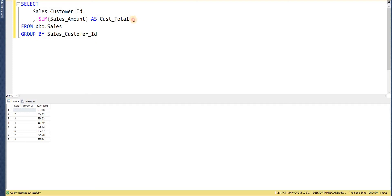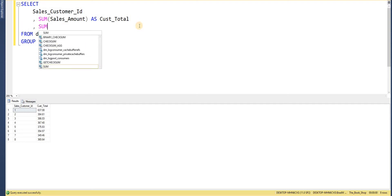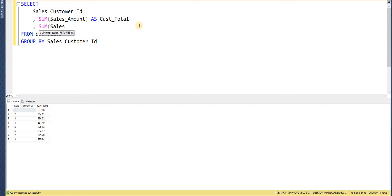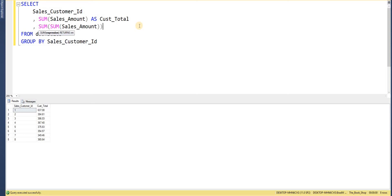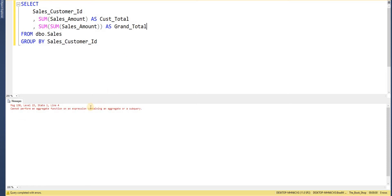So one way we could approach that would be to write another aggregate function. So again I want SUM sales amount but now I want the sum of the sum sales amount. So I'm going to wrap that within another aggregate function and I'll just alias that as grand total. So if I go ahead and try and execute this query I'll get an error message here to say we can't perform an aggregate function already on an aggregate function.